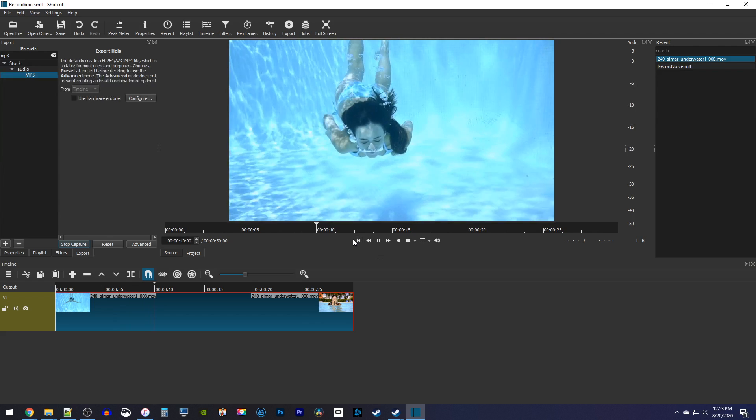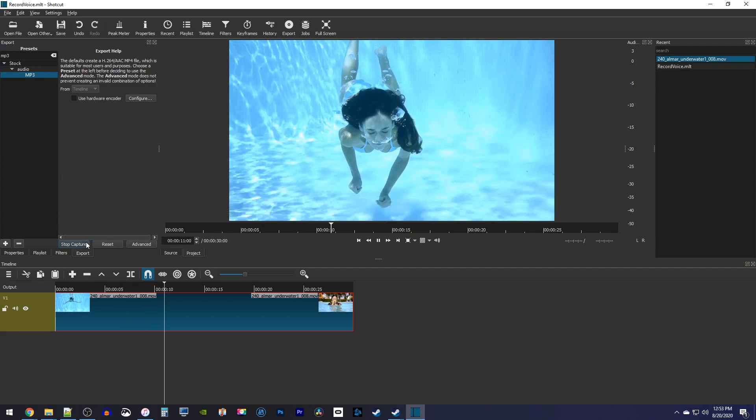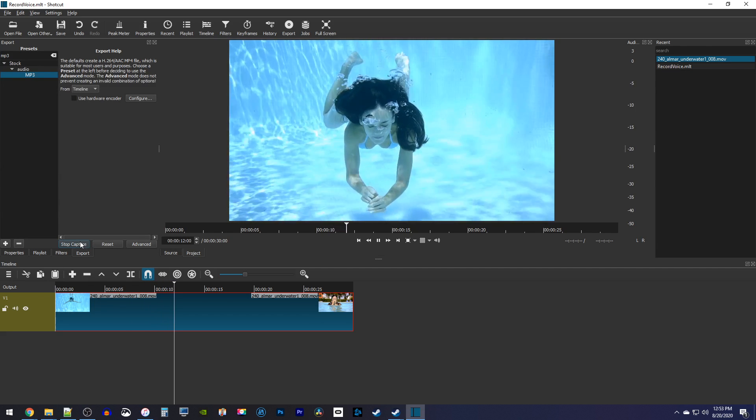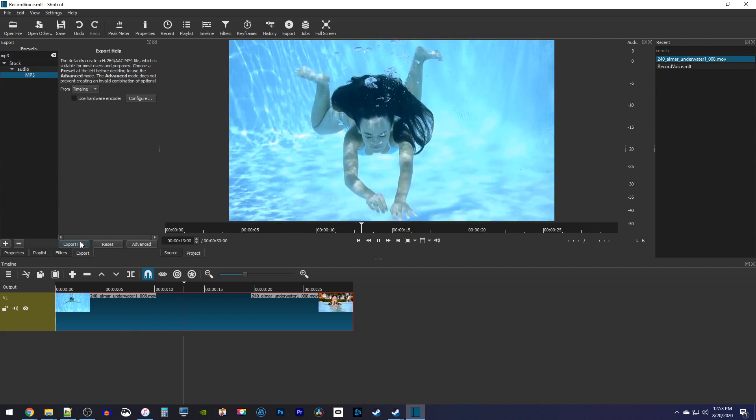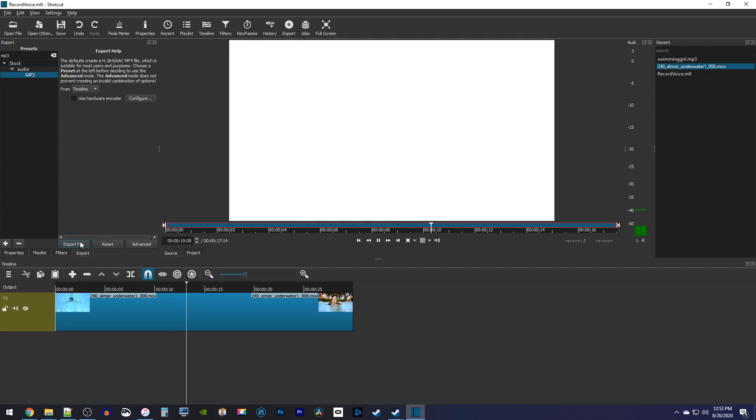When you're finished speaking, click Stop Recording to end the capture. Then your audio file will automatically open up in the preview as this white screen recording. It'll also show up in the recent panel.